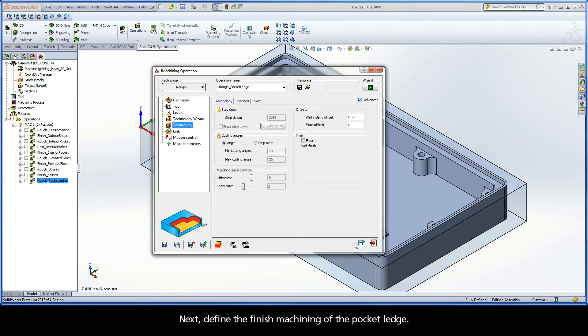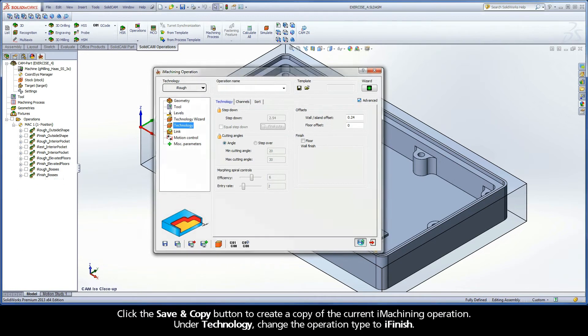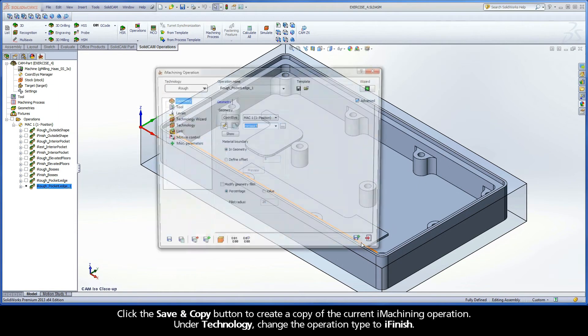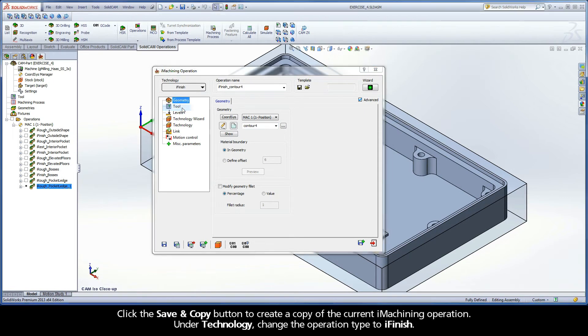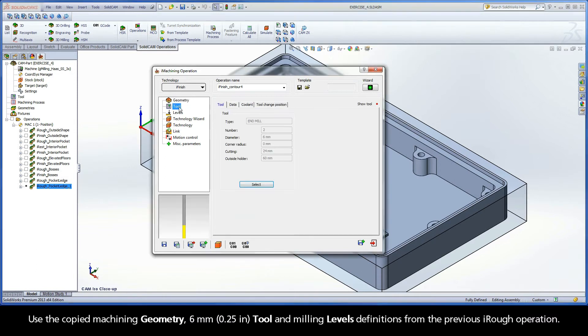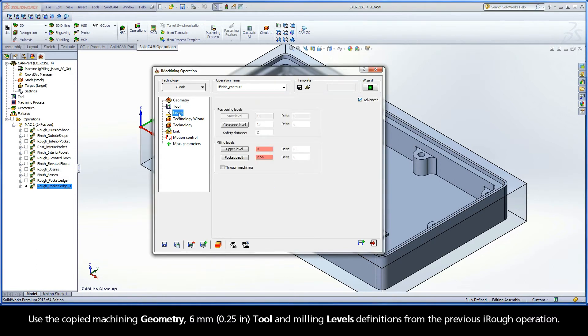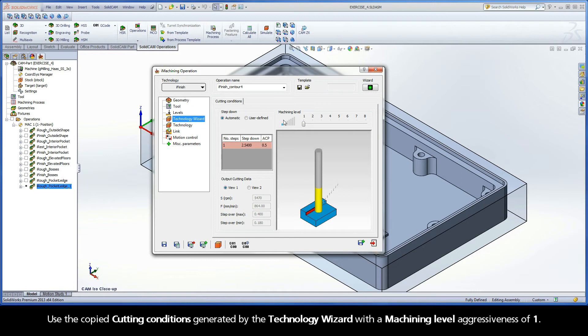Next, define the finished machining of the Pocket Ledge. Click the Save and Copy button to create a copy of the current iMachining operation. Under Technology, change the operation type to iFinish. Use the copied Machining Geometry, 6mm Tool, and Milling Levels definitions from the previous iRough operation. Use the copied Cutting Conditions generated by the Technology Wizard with a Machining Level aggressiveness of 1.